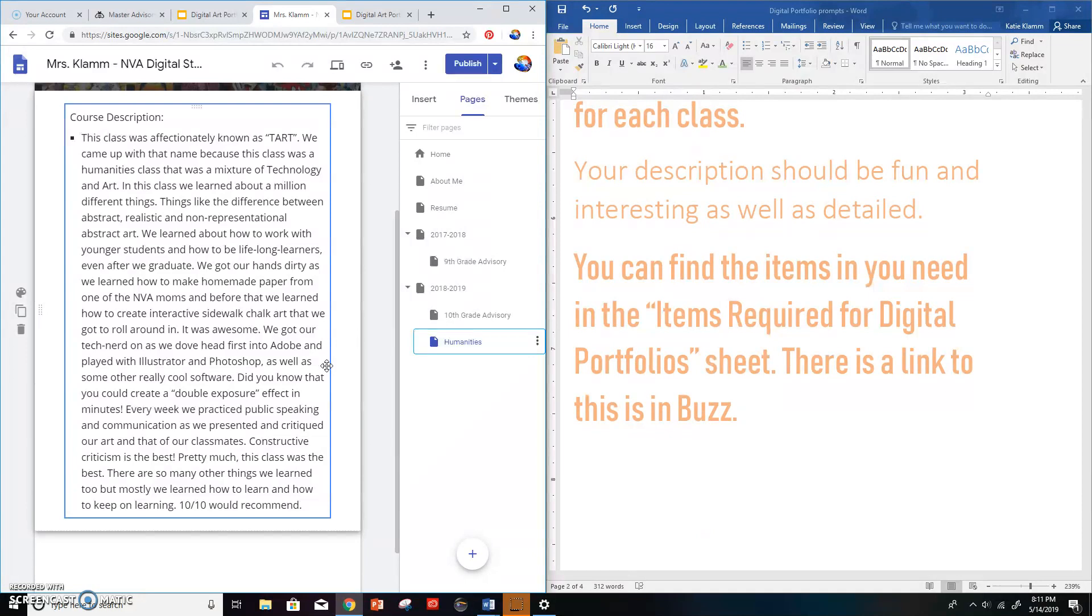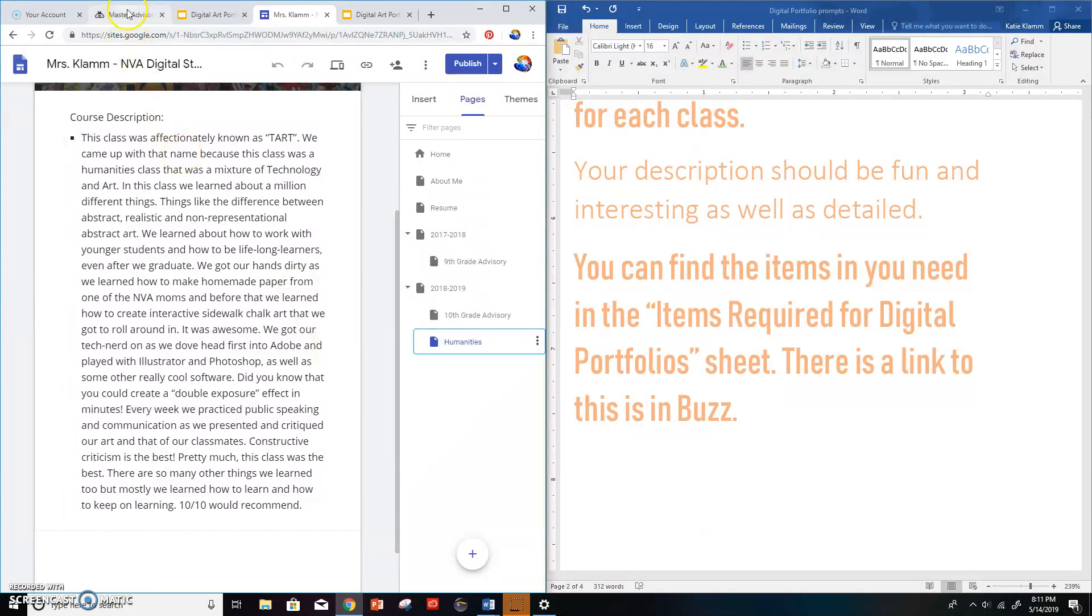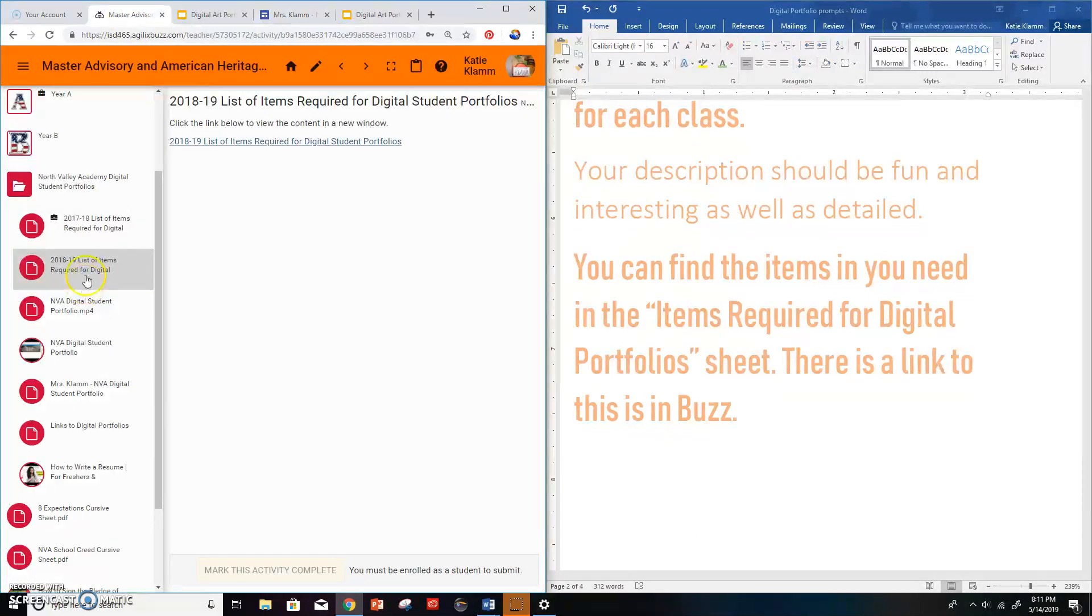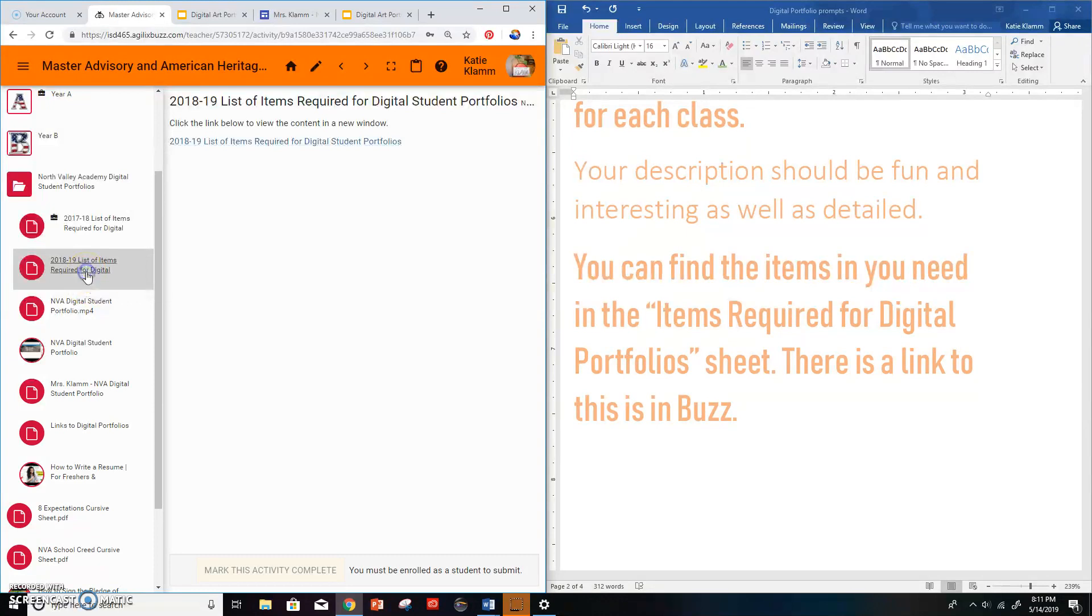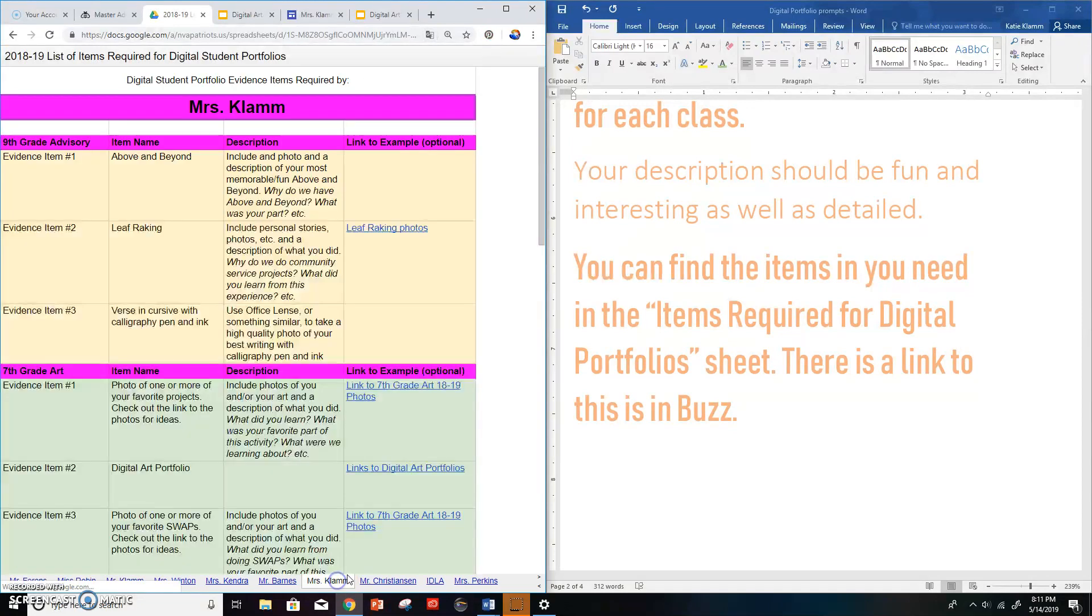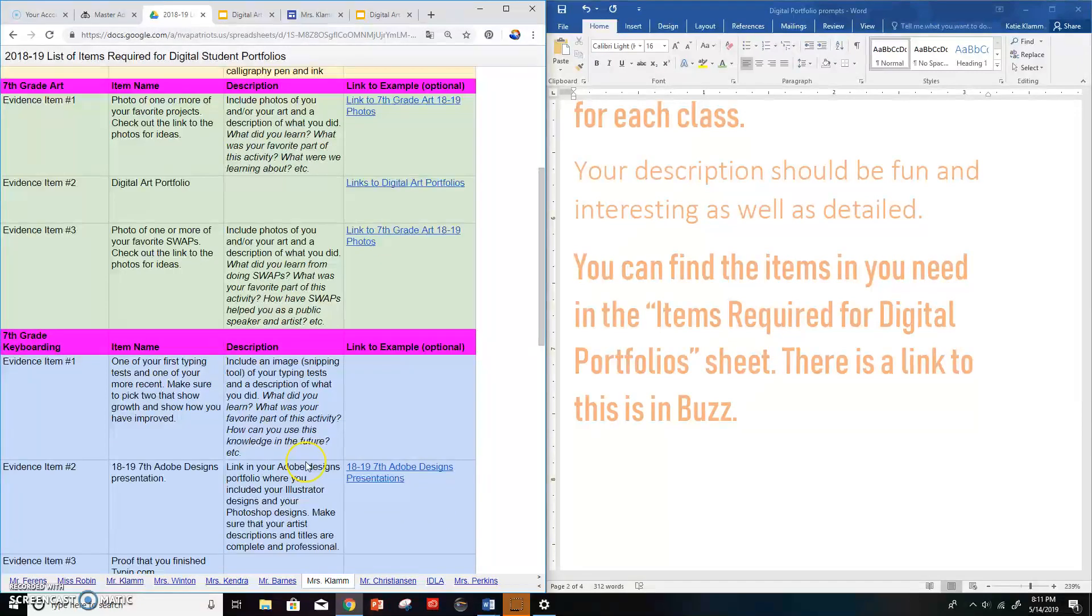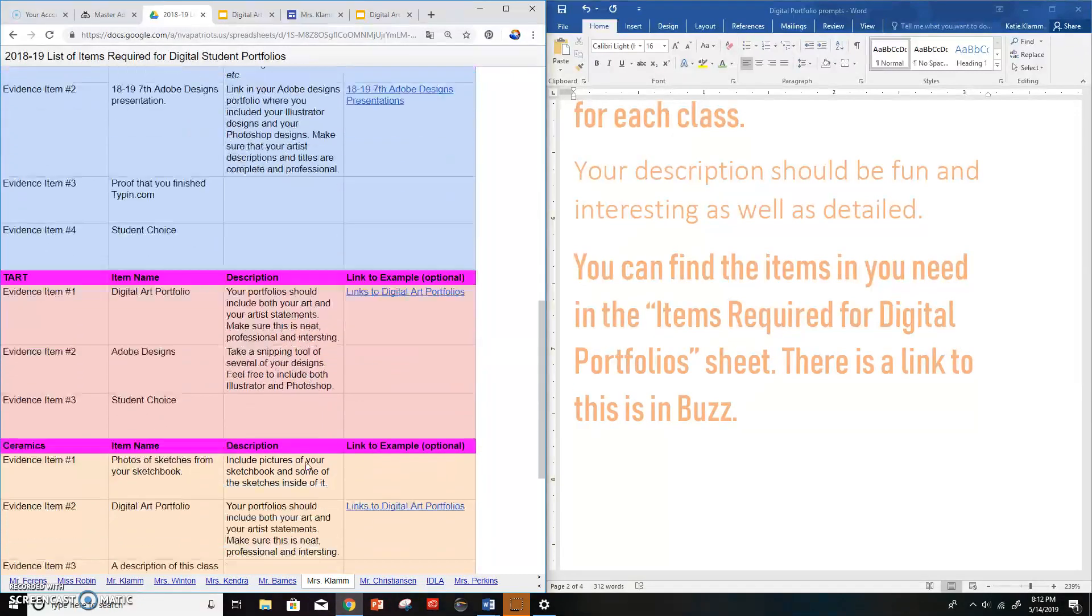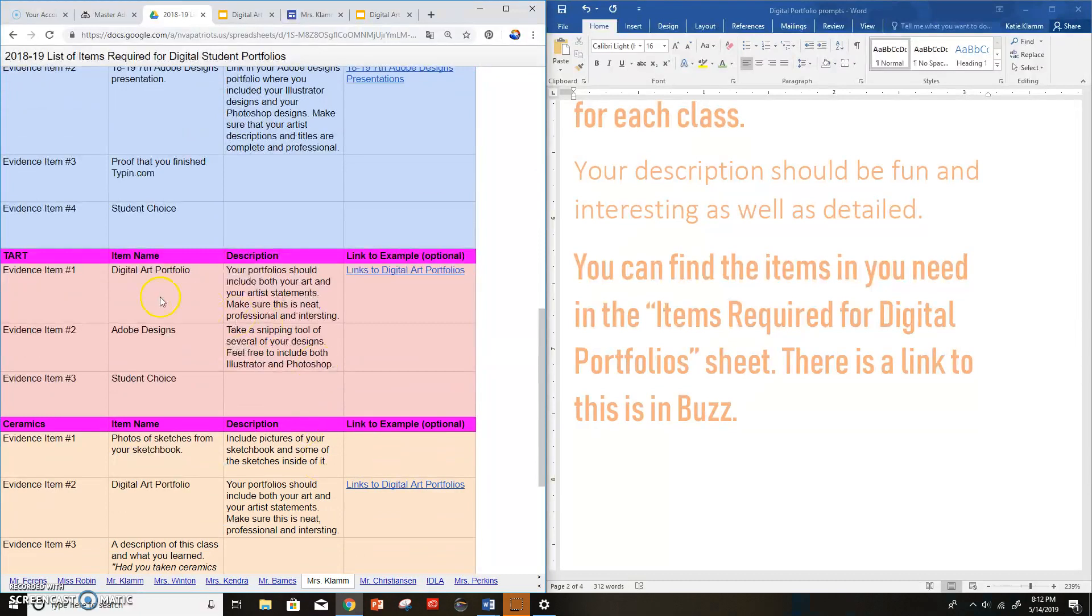I can go to Buzz and go find the list of items required for the digital portfolios. I go into that. And I can find, let's say, Mrs. Clam's page, and I'm looking for Tart. There we go. My first thing, my evidence item number one is my digital art portfolio.